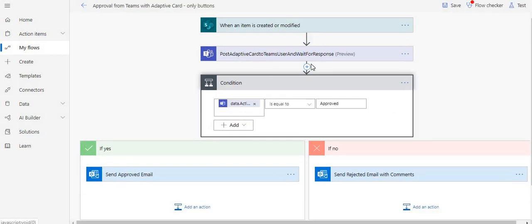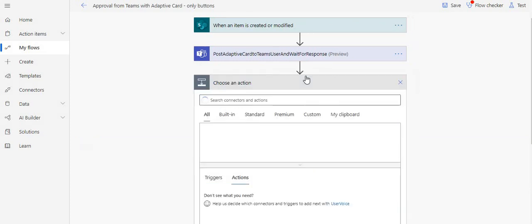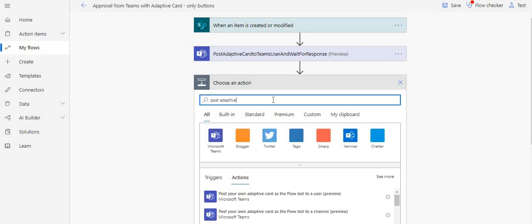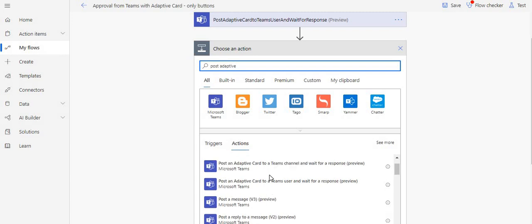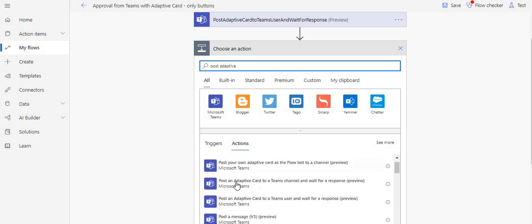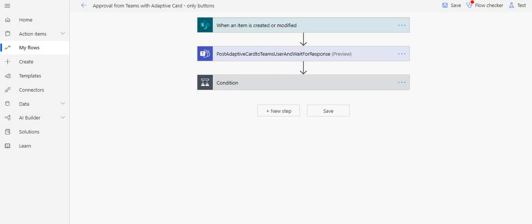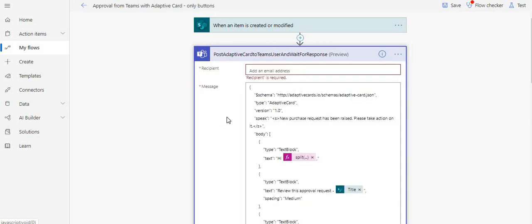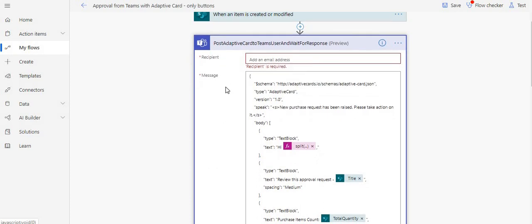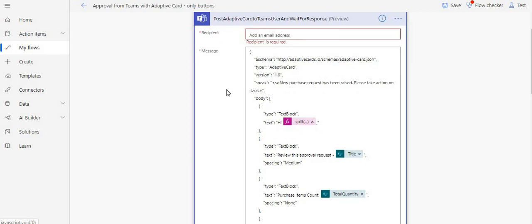Let's go ahead and edit this flow. If I add an action and search for 'Post adaptive card,' you can see these actions under Microsoft Teams — Post adaptive card to Teams channel or Teams user, with wait for a response. It's almost similar to the approval action. In this action you need to provide the recipient — the user's email address to whom you want to send this message. You can set this dynamically depending on your SharePoint list record to determine who is going to approve it.